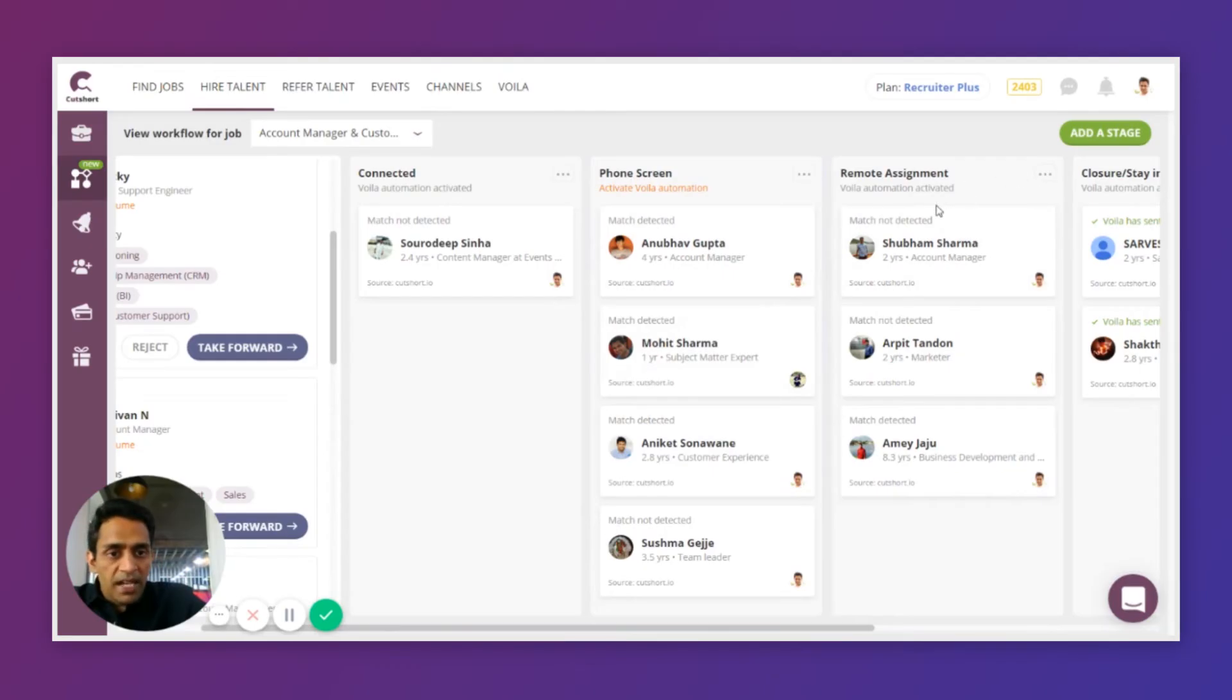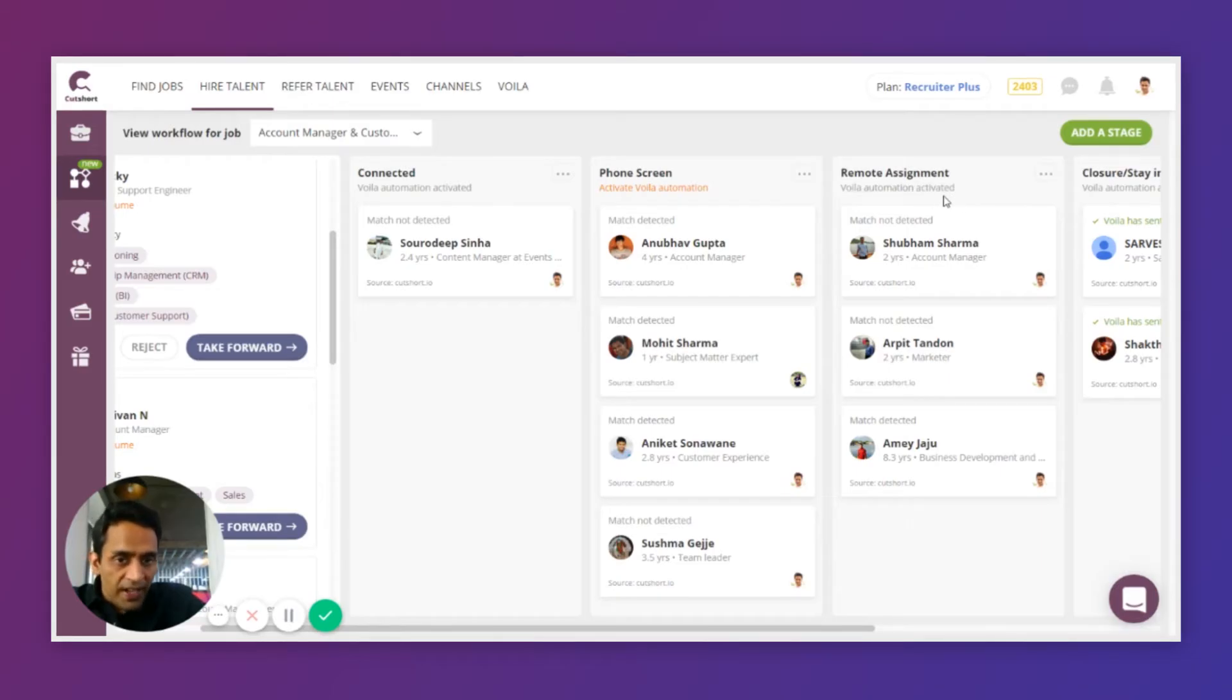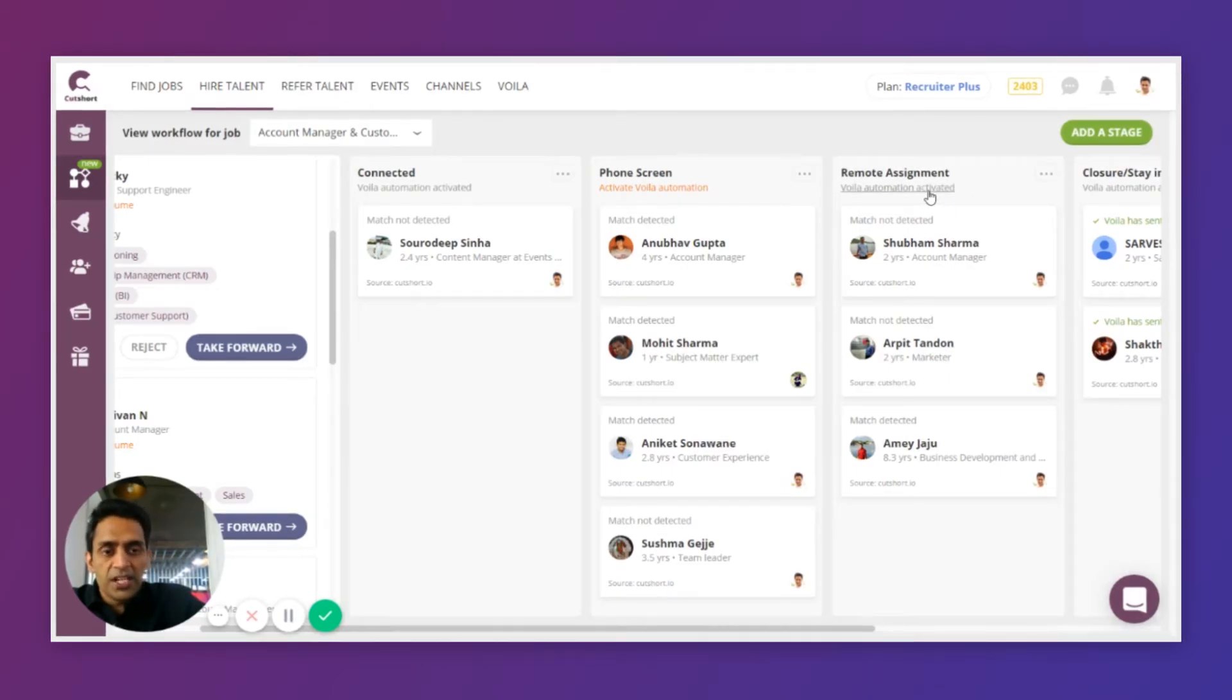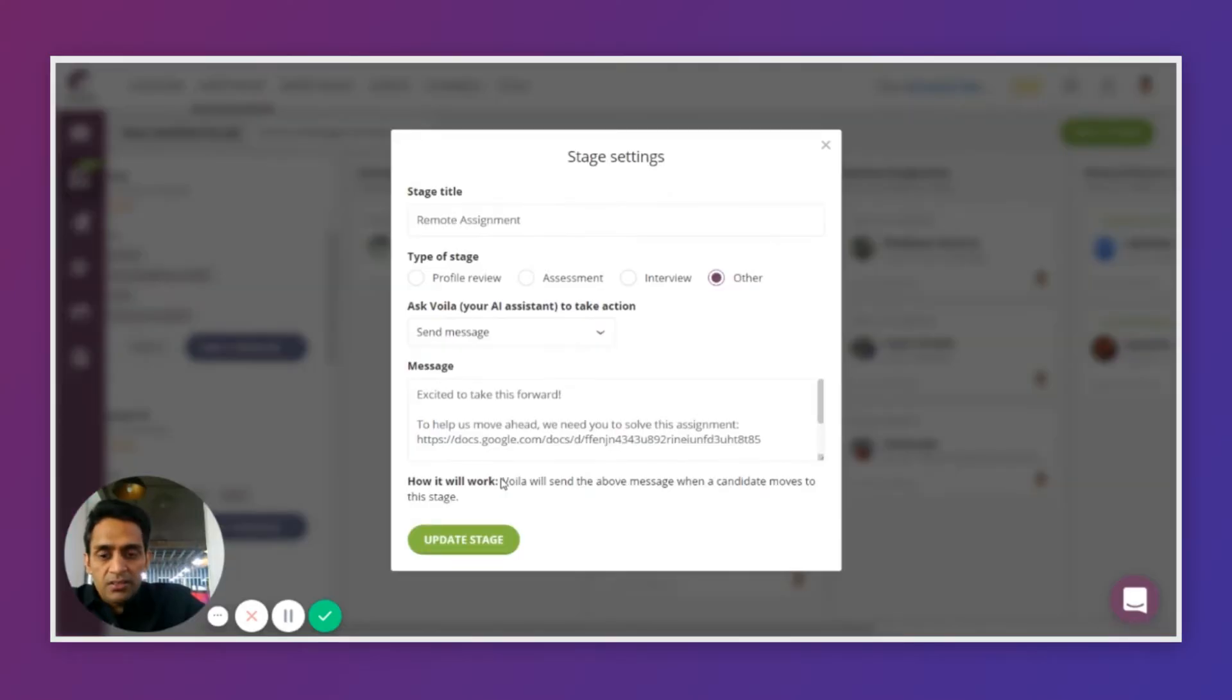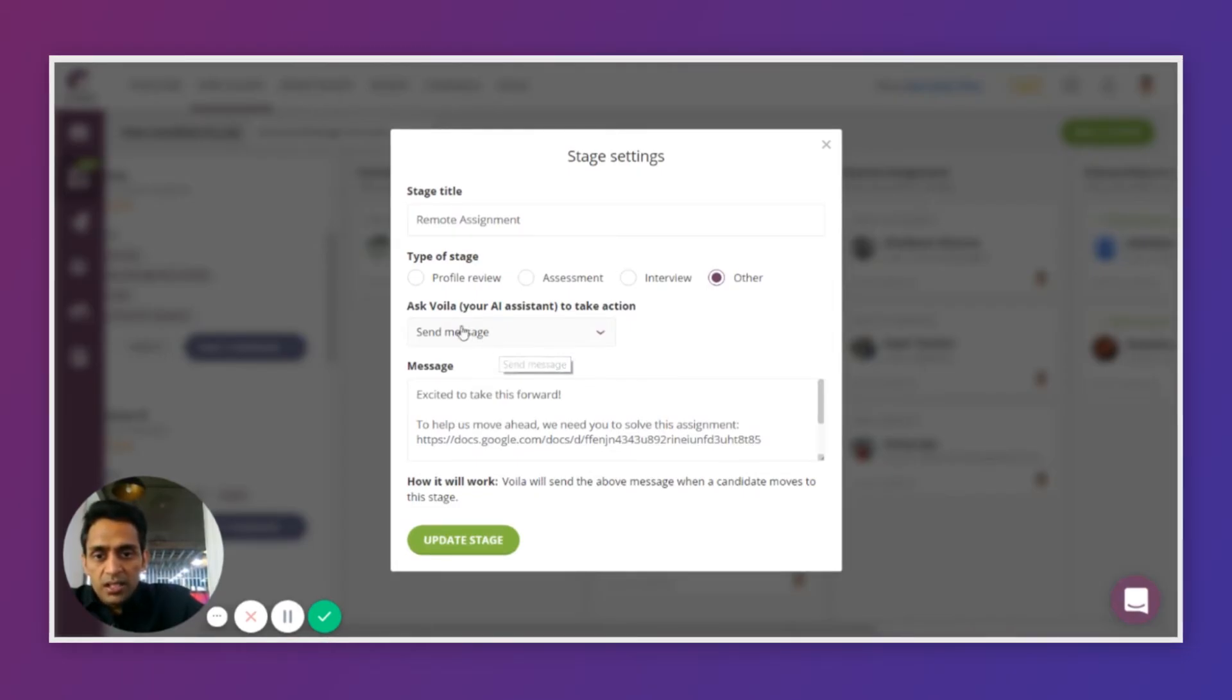Remember, I said that Workflow is a smart way to manage your applications. One way that is achieved is by automations that you can configure on each stage. What that means is when you drag and drop a candidate to a stage, you can pre-configure some automated action to run and that will be run by your AI assistant Bola.